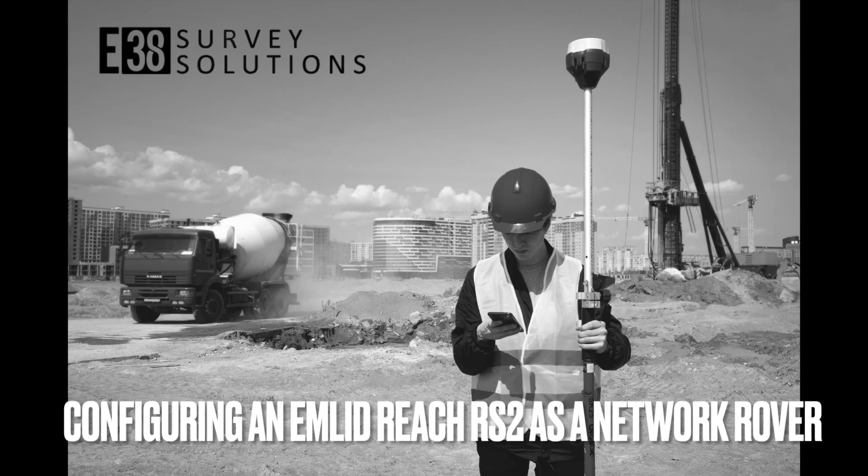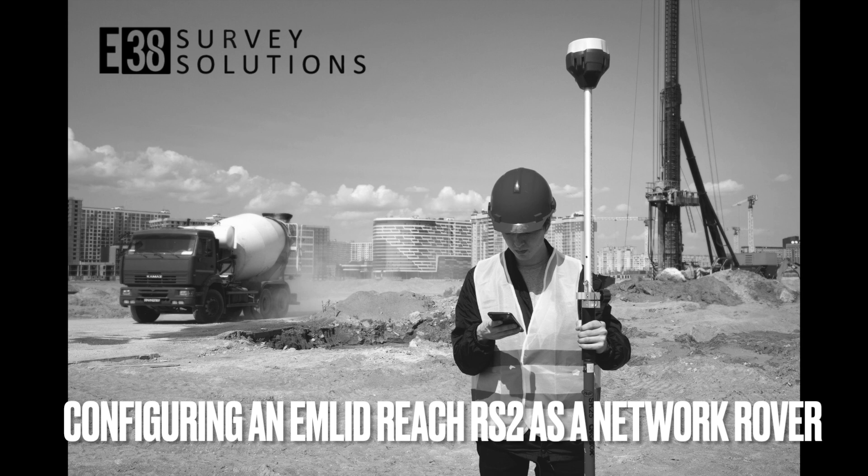Hi, this is Patrick with E38. In this video I'm going to show you how to set up an RS2 as a network rover.